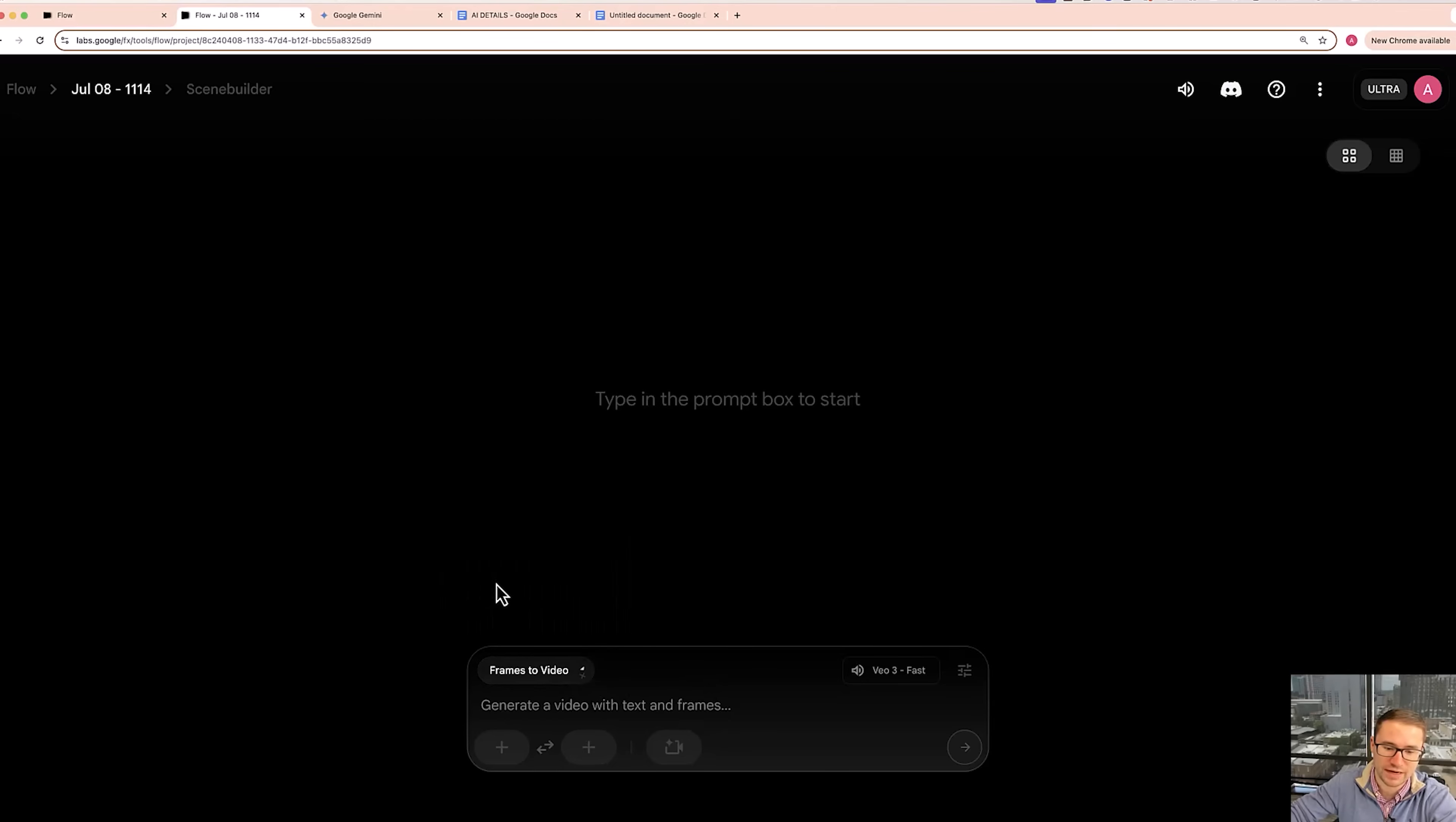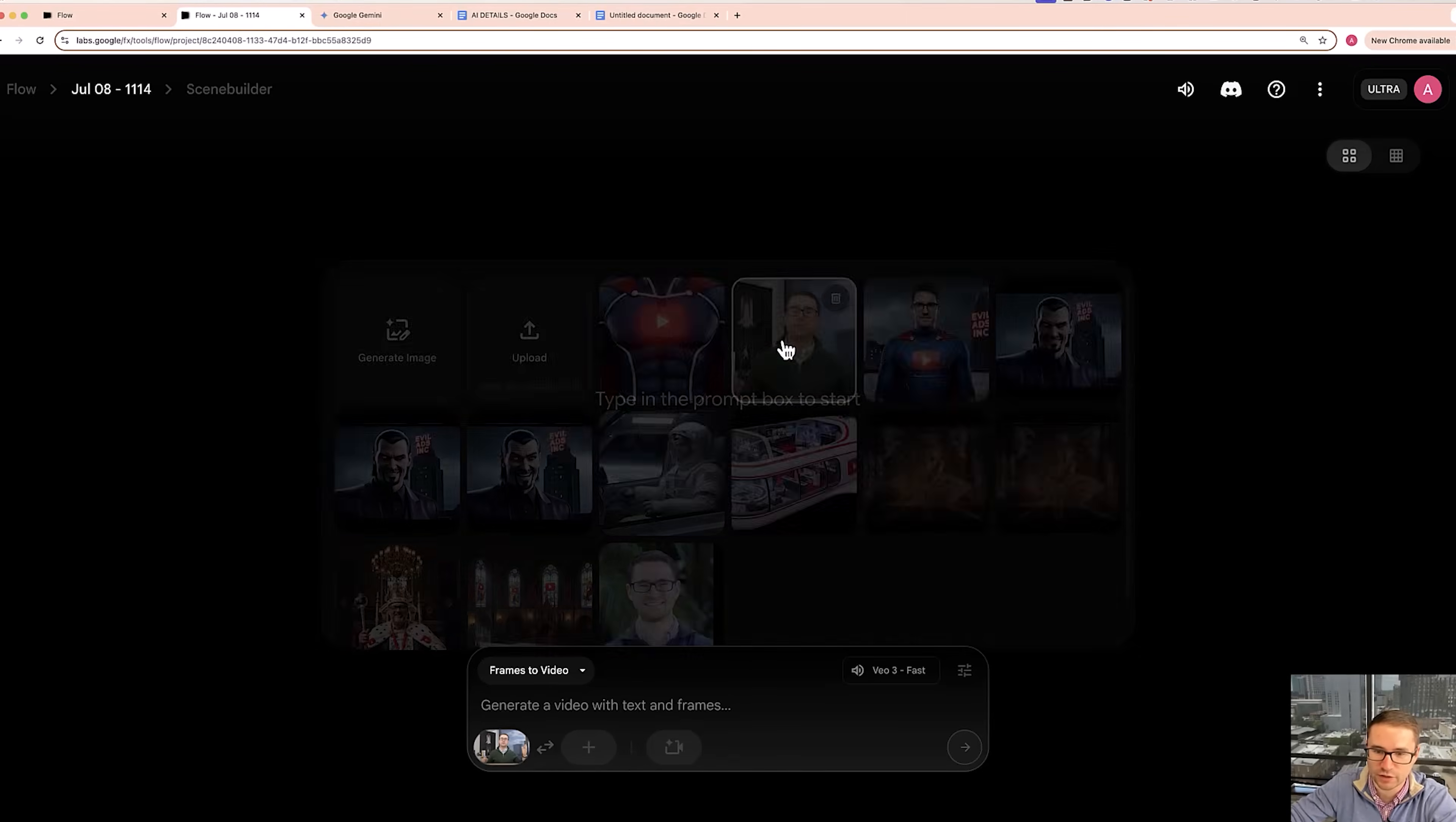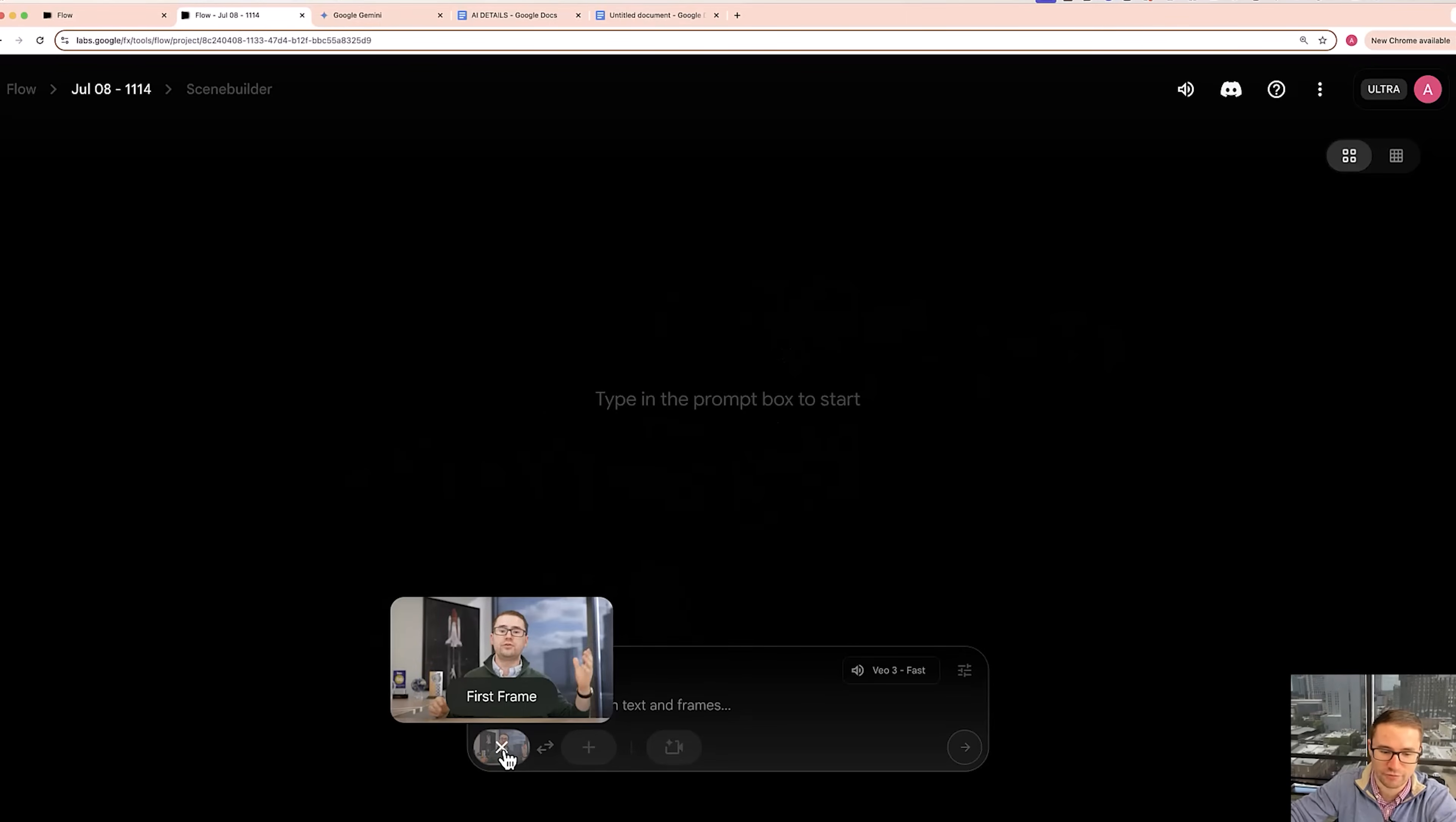So what we're going to do is we're going to go here, we're going to choose frames to video. Then we're going to go and grab a specific frame. For instance, in this case, we can use this frame of me sitting here at the desk. Now this is pretty cool because it allows me to add AI into a regular video. I can have AI manipulate a part of a video at the beginning and then just cut to the real video clip of me.